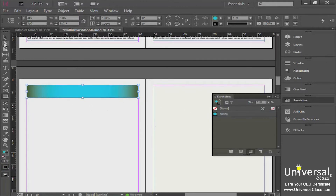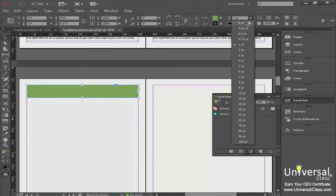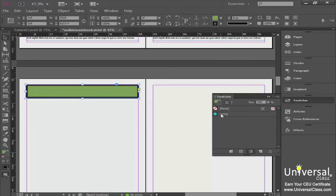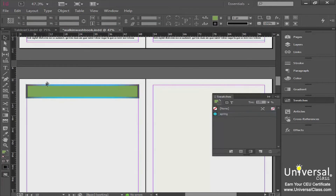Finally, if you want a solid color fill but a gradient stroke, you can do that too. Make the stroke a little bigger — say nine points — then come down to your Spring gradient swatch and click it. Now you have a gradient stroke applied to your object.